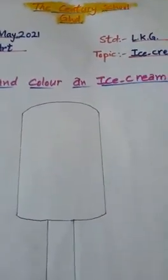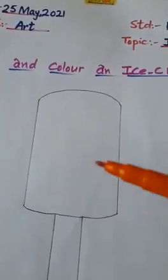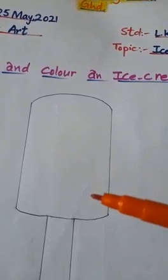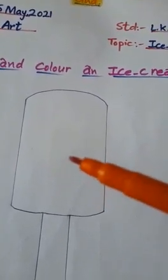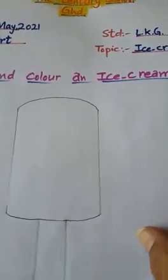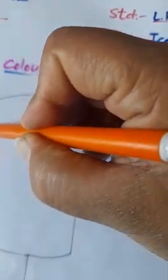Okay, now I am outlining the ice cream with orange color. You can do any color. Like this.